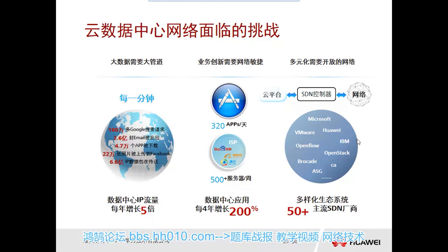The second challenge is the agility required for business innovation. For example, an app store launching 320 apps per day and deploying 500 servers per week — applications in our datacenter are growing by 20% every 4 years. The second key need is for business to go online quickly, which is out of sync with traditional network architecture.